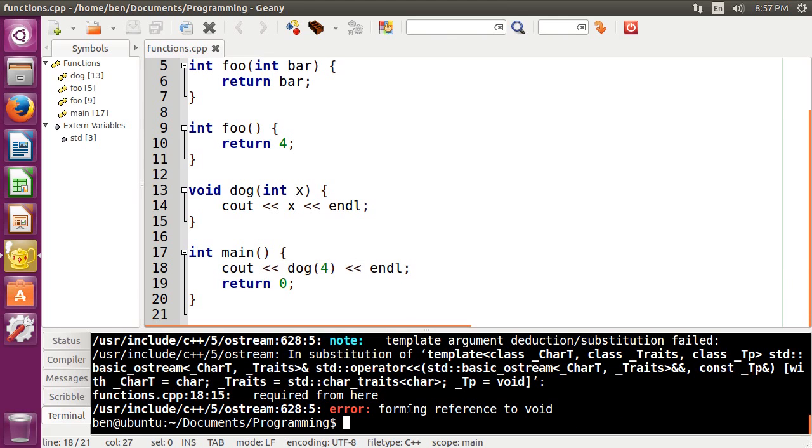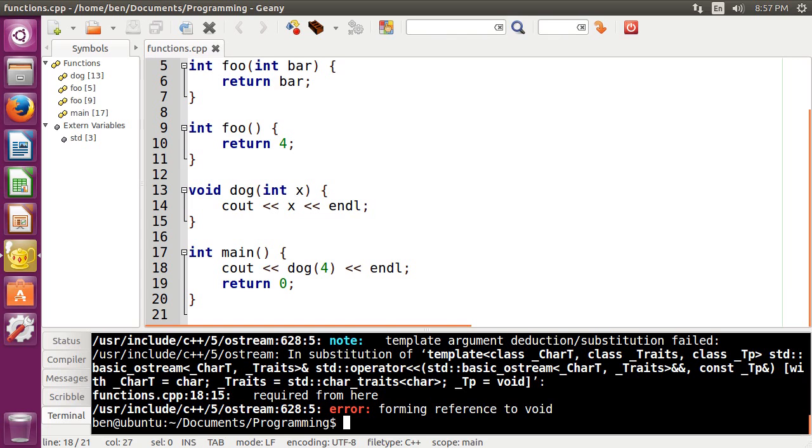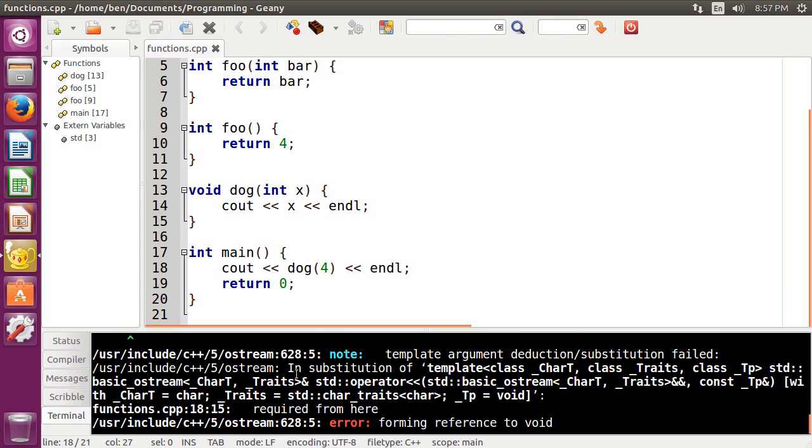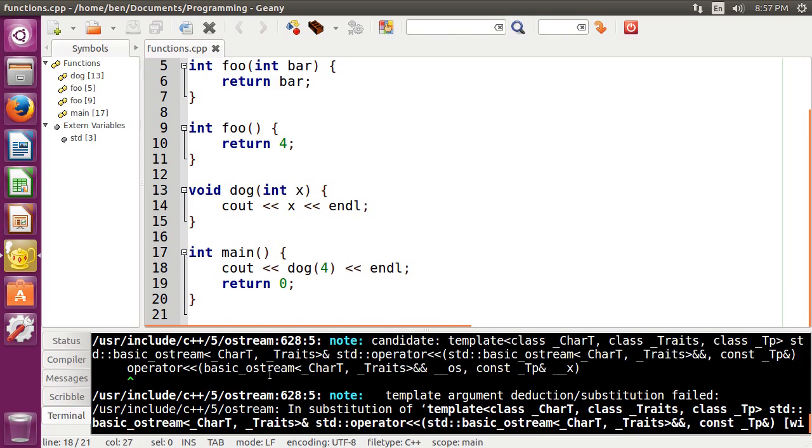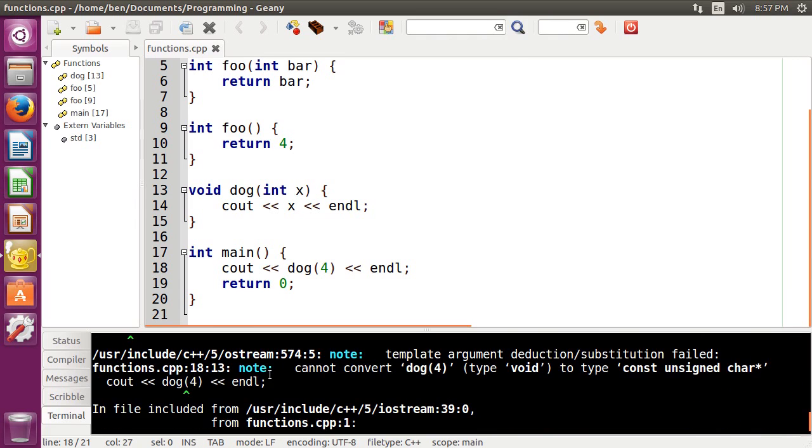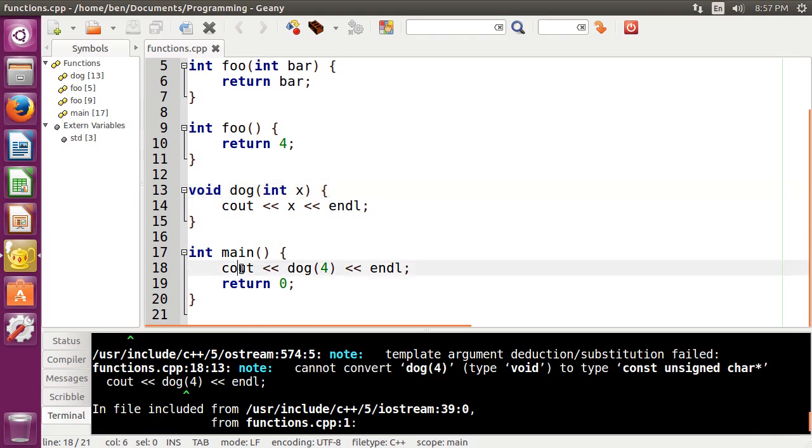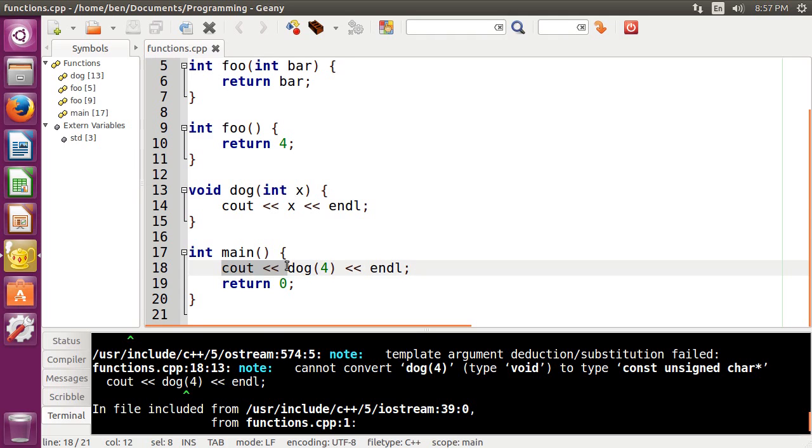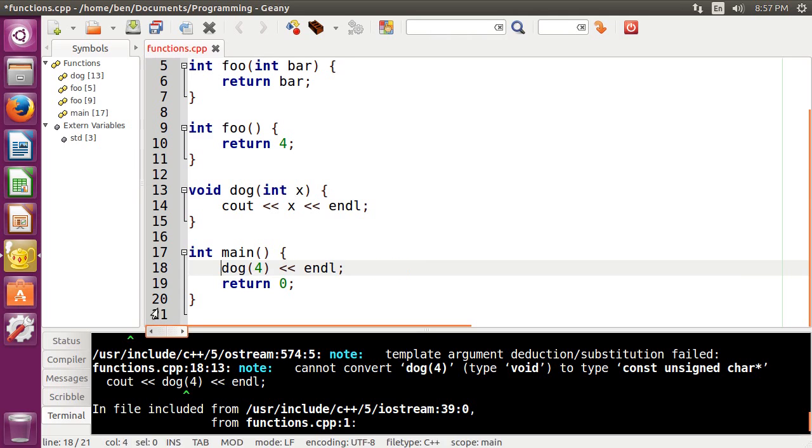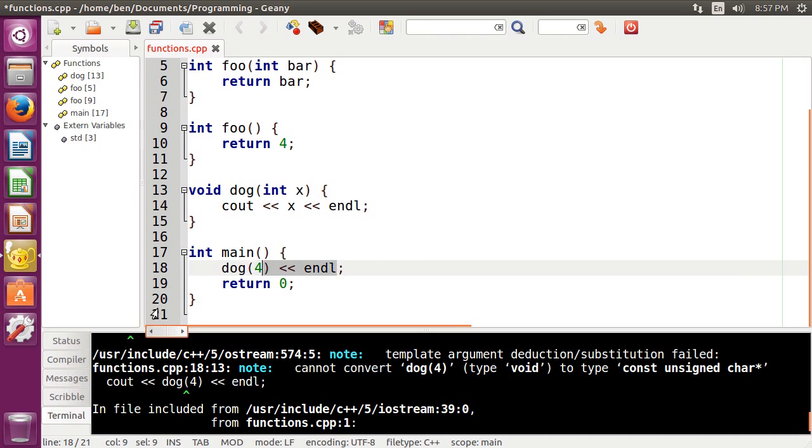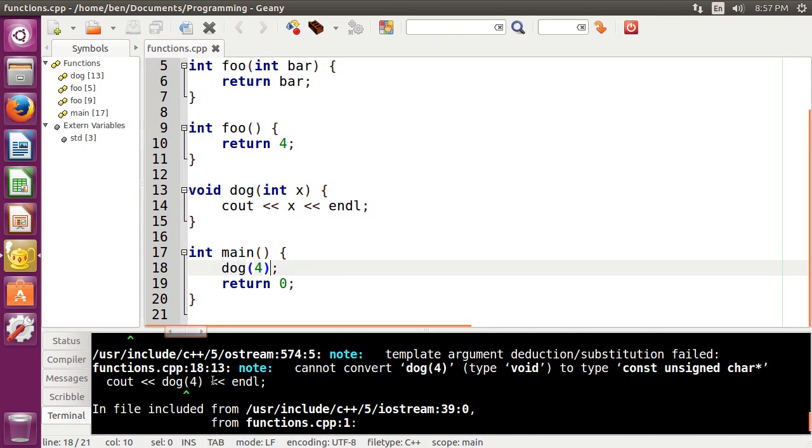you can see that we're getting an error here. It says, forming reference to void, error forming reference to void. And that's just because the function is of type void, so it doesn't return anything. So we have nothing to put into this cout statement here. So the way that we would actually get the function to run is if we just did the function call on its own line here.